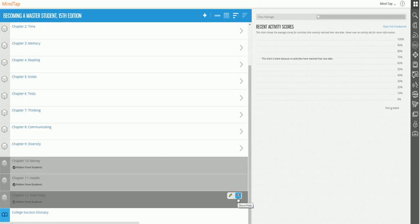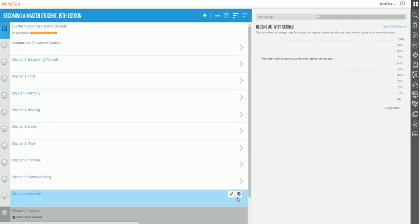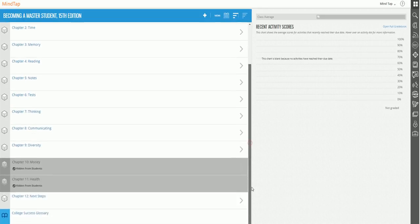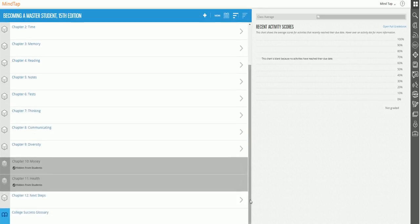So all I have to do is click the eye, and I go back down, and voila, chapter 12 is back.